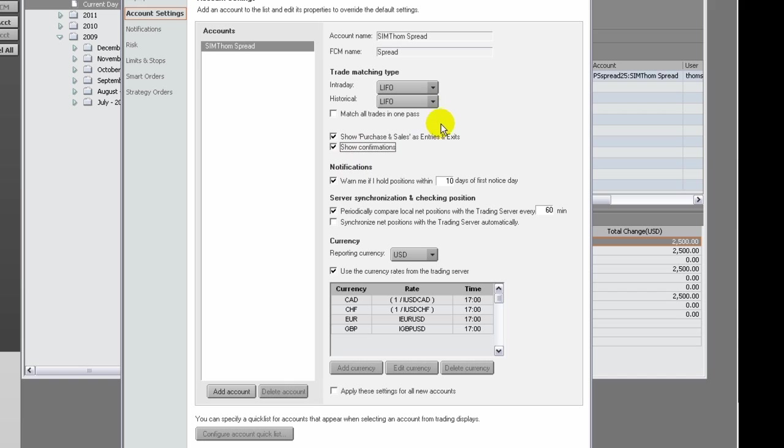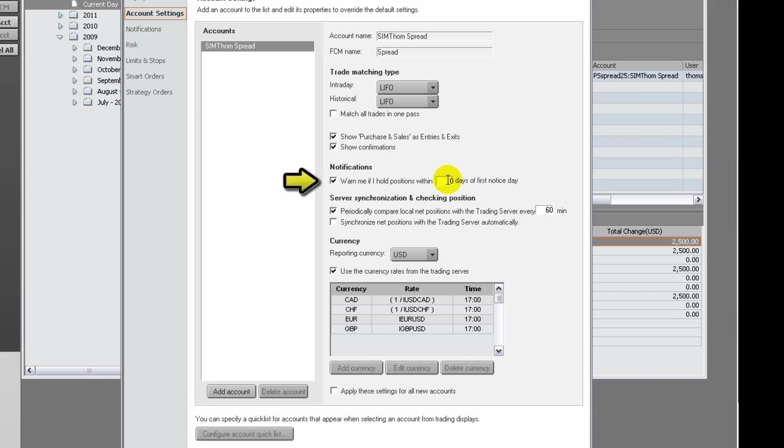If you want to be warned of the first notice day approaching, then select the First Notice Day Notification checkbox to receive a warning within so many days of the first notice day. You enter the value for the number of days.